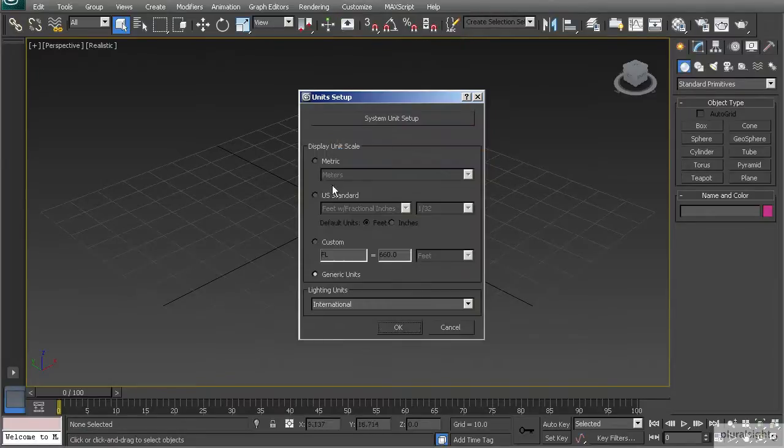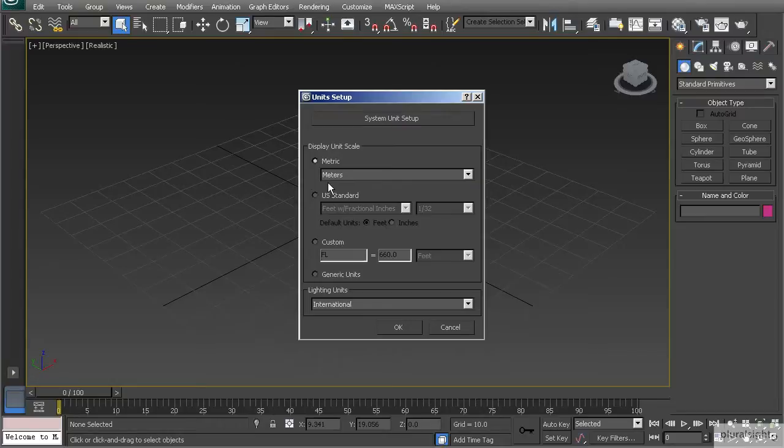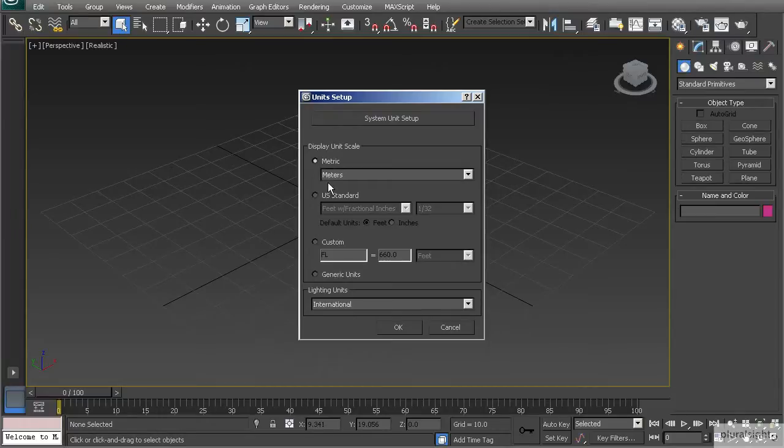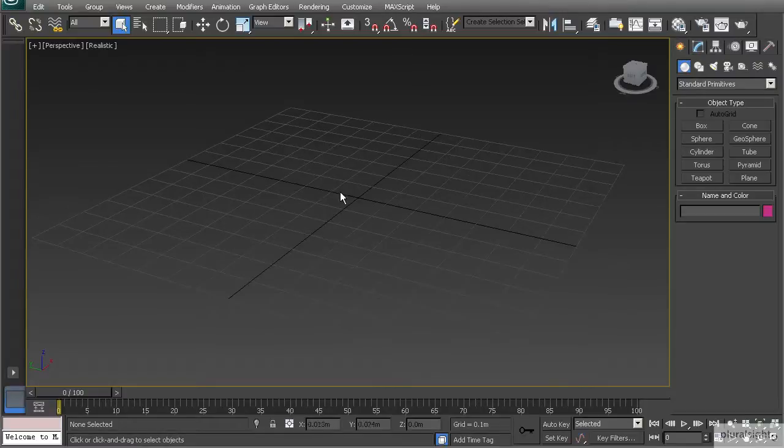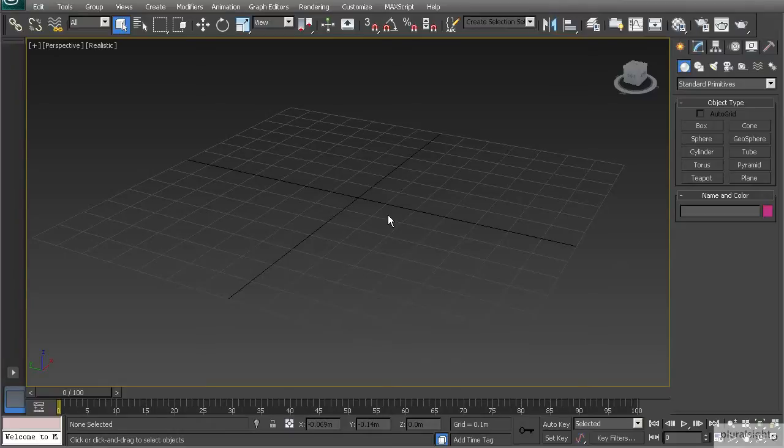So a way to set that up: let's go to Customize > Unit Setup, and I'm going to go ahead and use meters for this project. Meters are a little over 3 feet, so if you understand feet that's going to be very simple for you. I'm also using meters for those that don't necessarily understand the US standard of feet. If I go ahead and hit OK on this, I can come in and I could start to build my objects.